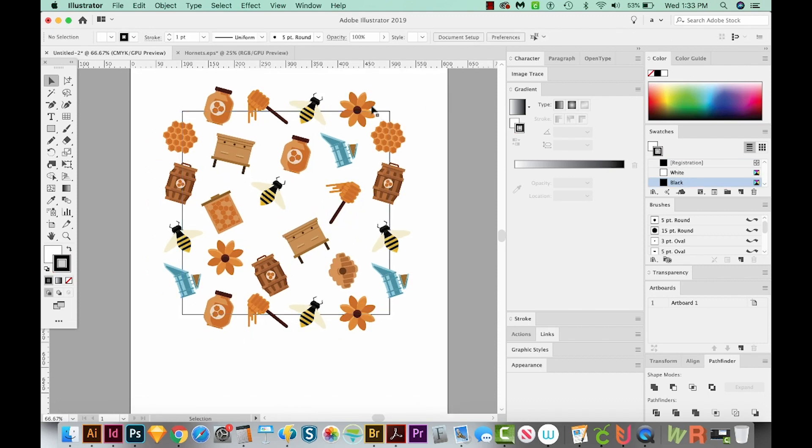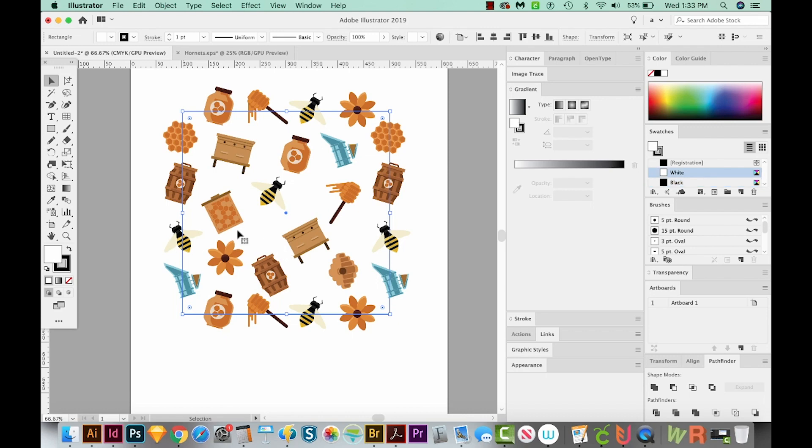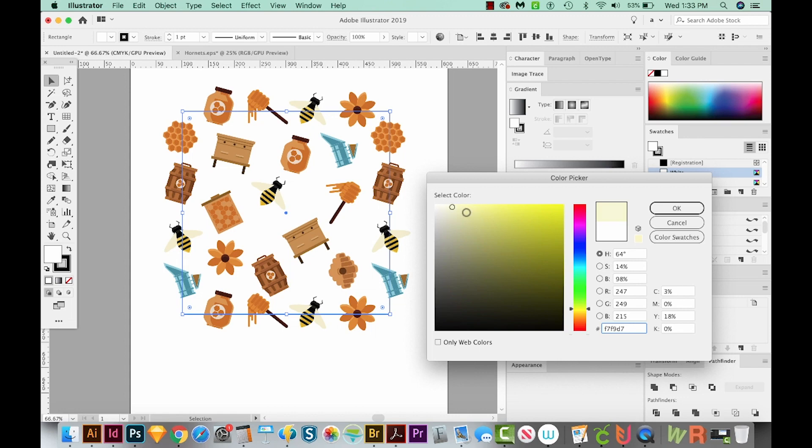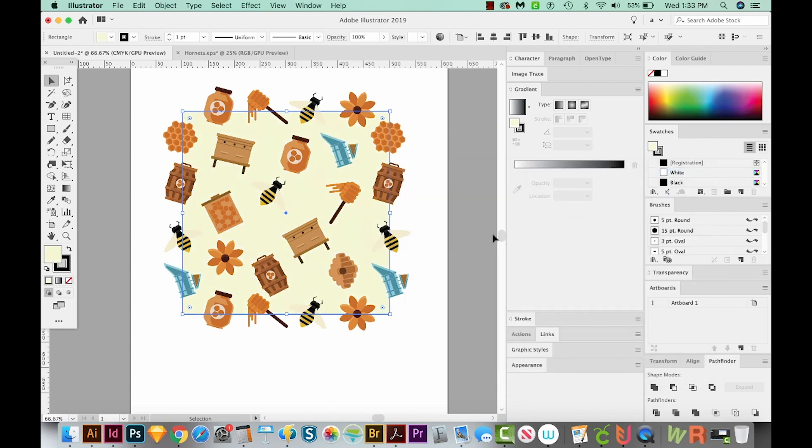Let's click on our square and choose a different color for the background. I'm thinking something yellowish. So let's double click the white. And I'll come down here to this yellow, maybe choose this color. We'll say okay. All right, this is good.